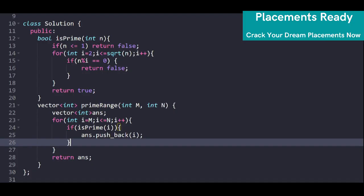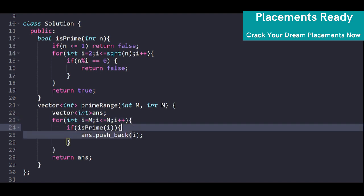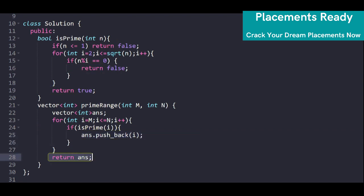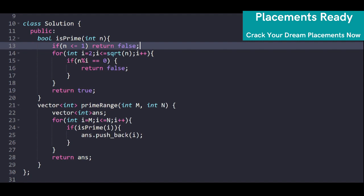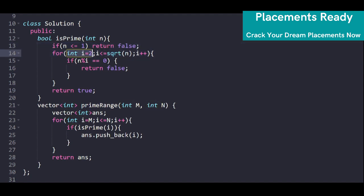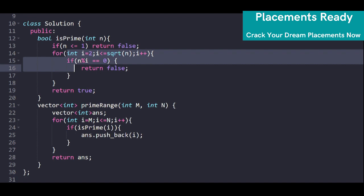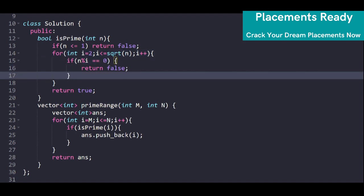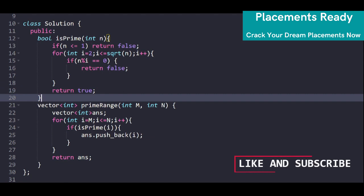In the code, we take an answer vector to return a vector of int, then run a loop from i equal to m to n. We check if i is prime, and if so, push it into the answer vector, then return the answer. The boolean isPrime function returns false if n ≤ 1. We then loop from i = 2 to √n — if any i divides n, it means n has a factor other than 1 and itself, so we return false. If we exit the loop, we return true.